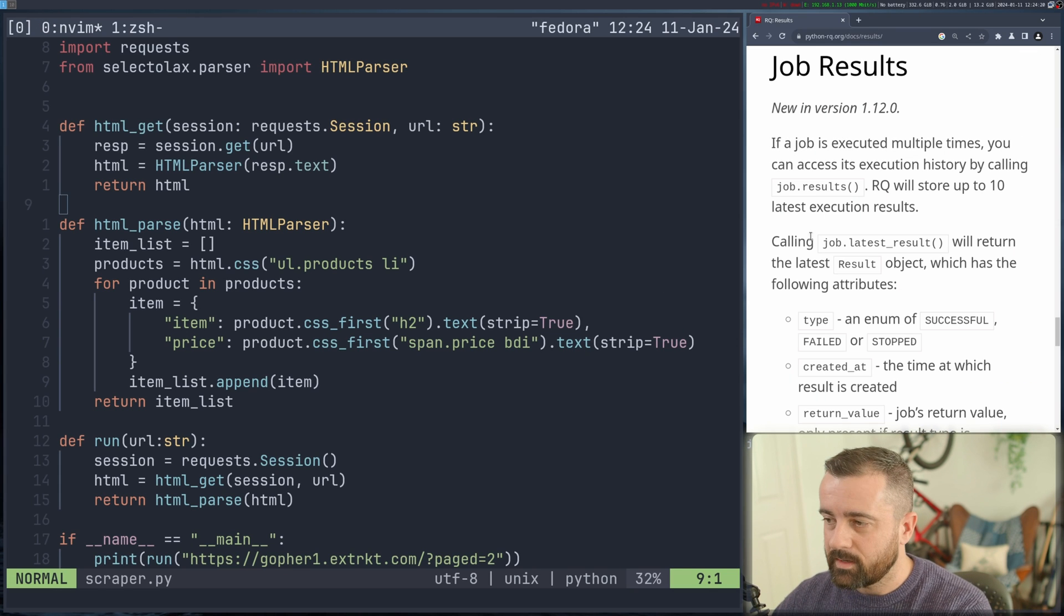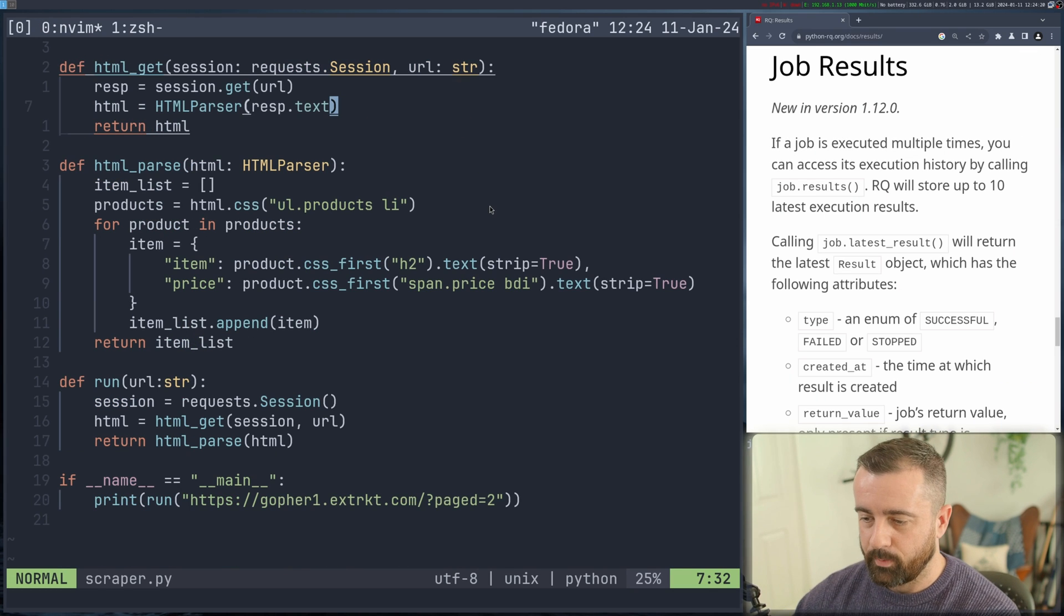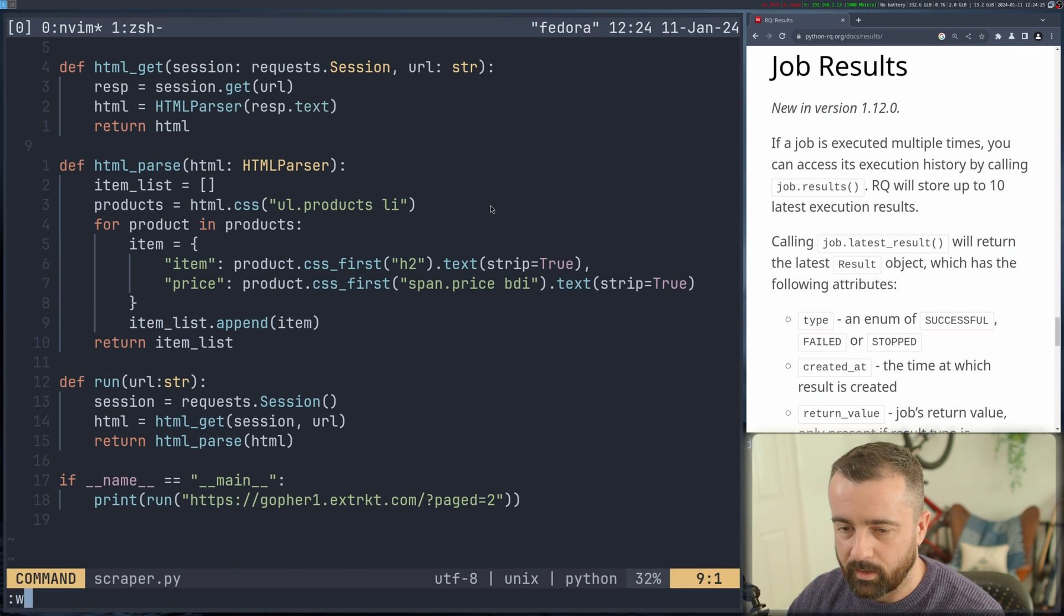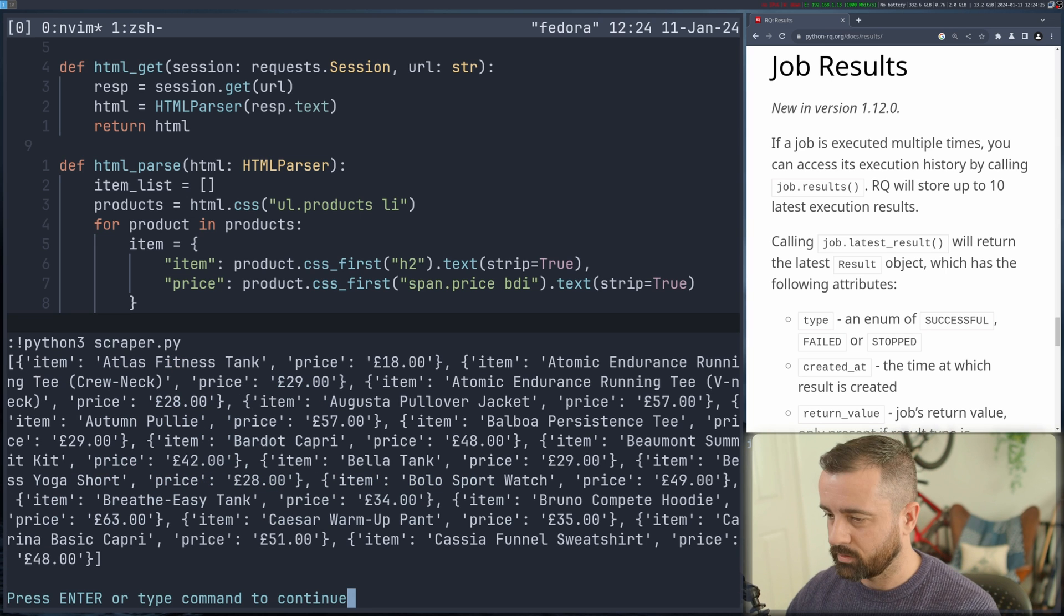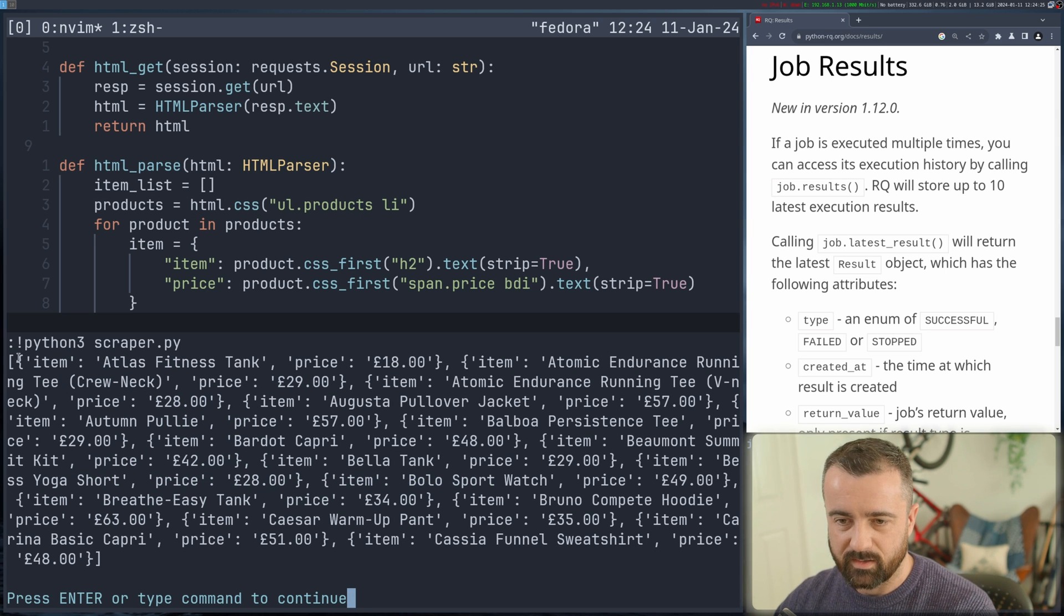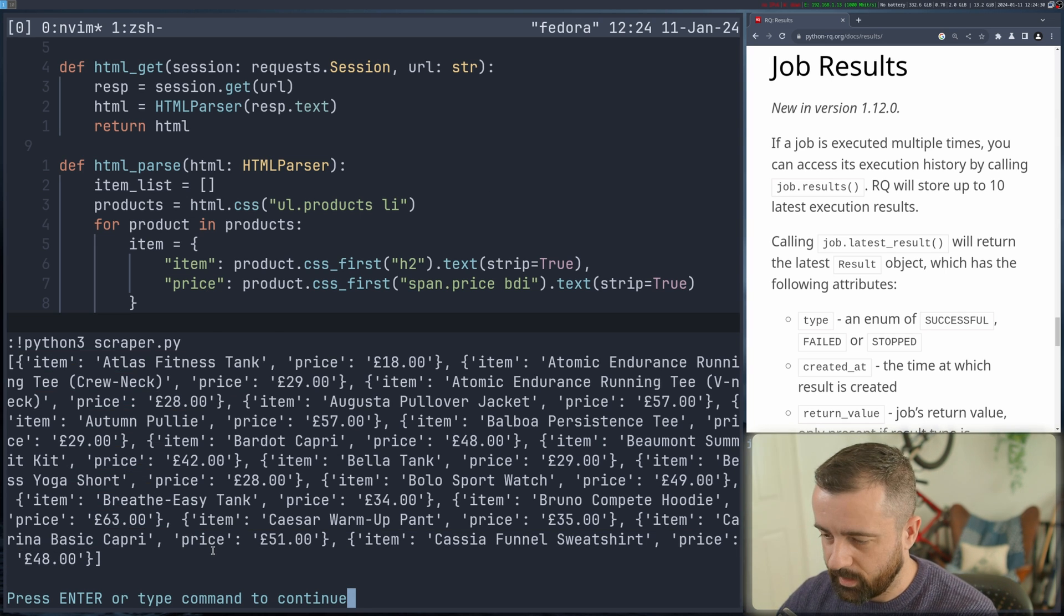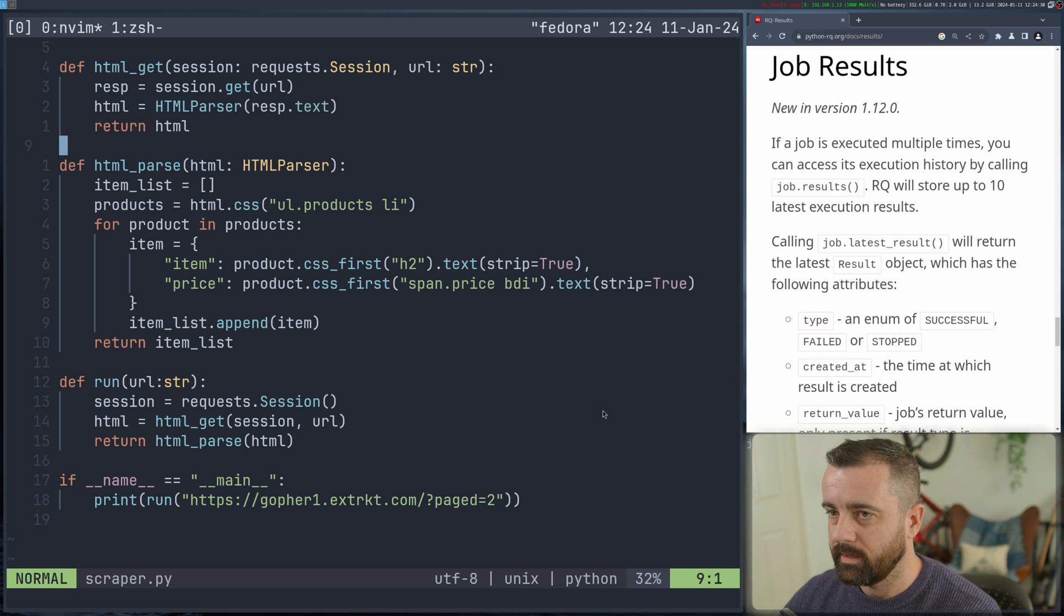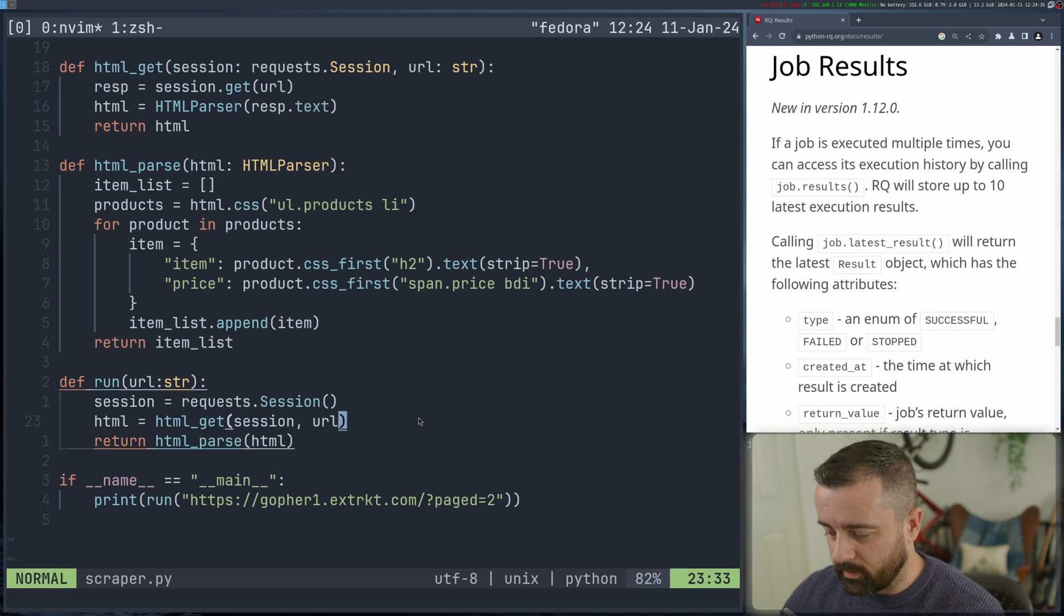So to get started we have this scraping code here. I'm just going to quickly run this so you get an idea of what should come back. You can see we're just getting some arbitrary product information here and it's each page of my test site. So this works and here's our run function.